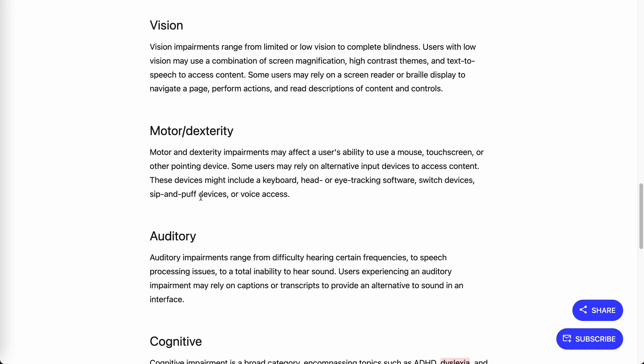The first category is vision. Vision impairments include low vision or complete blindness. Users might use a combination of screen magnification, high contrast themes, text-to-speech - browsers have default support - and other text-to-speech software.